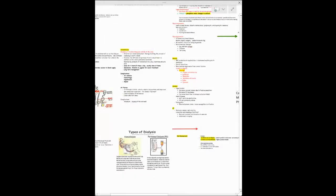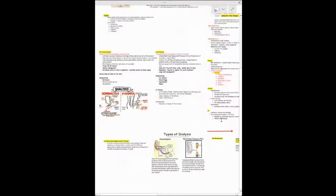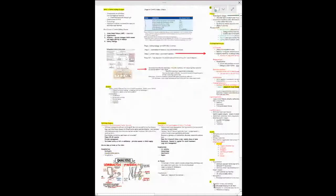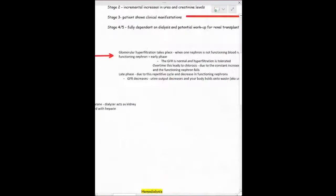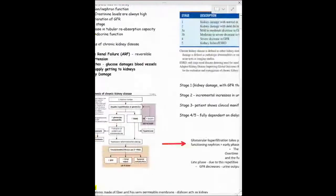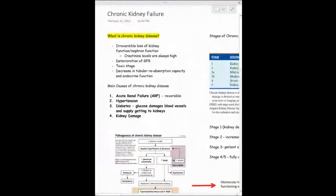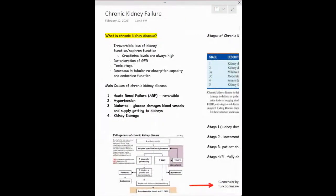Hi everyone, it's Karen. We're going to go over chronic kidney disease. We went over acute kidney injury last week.